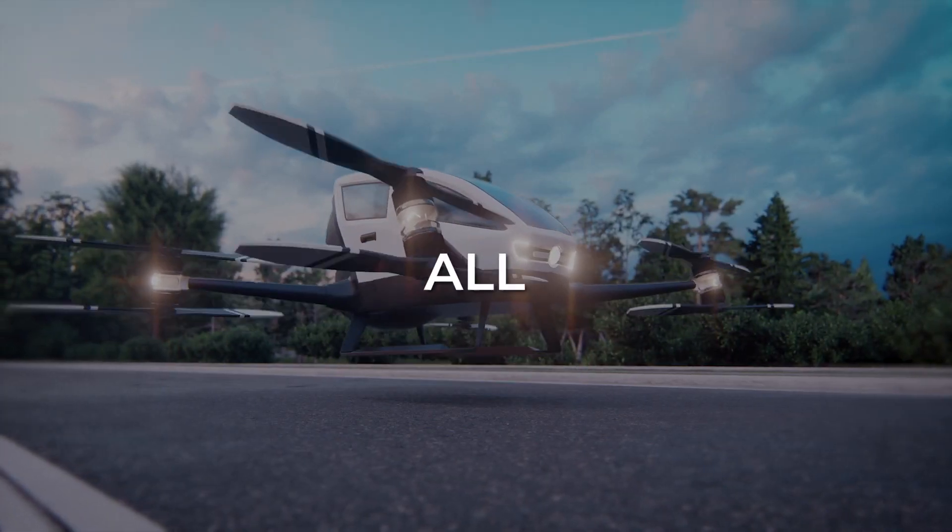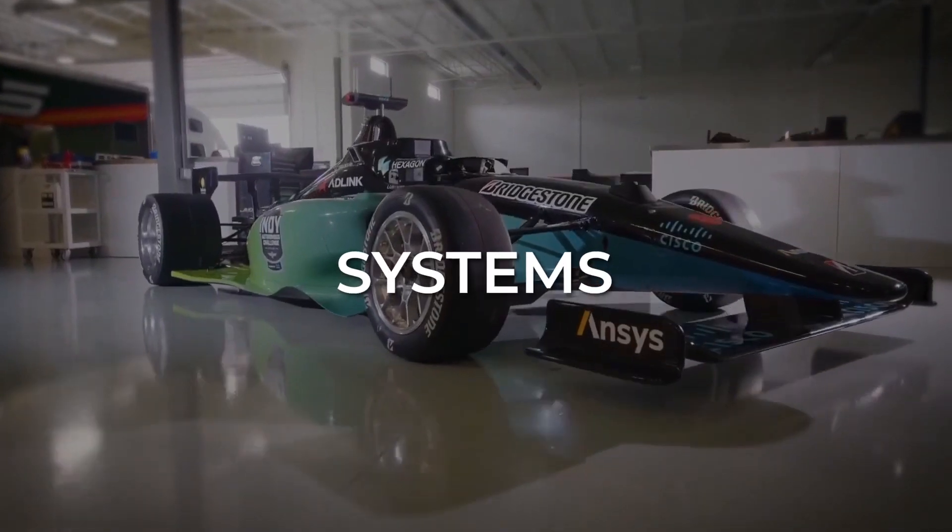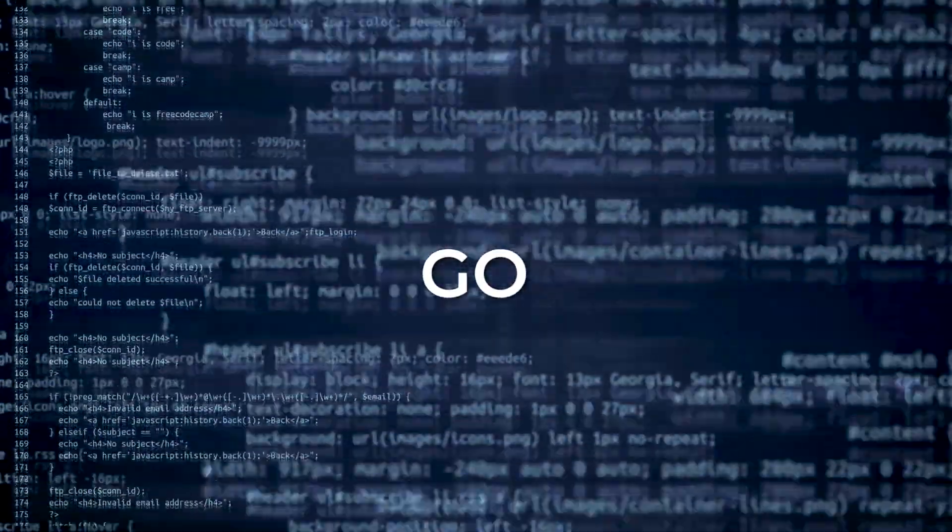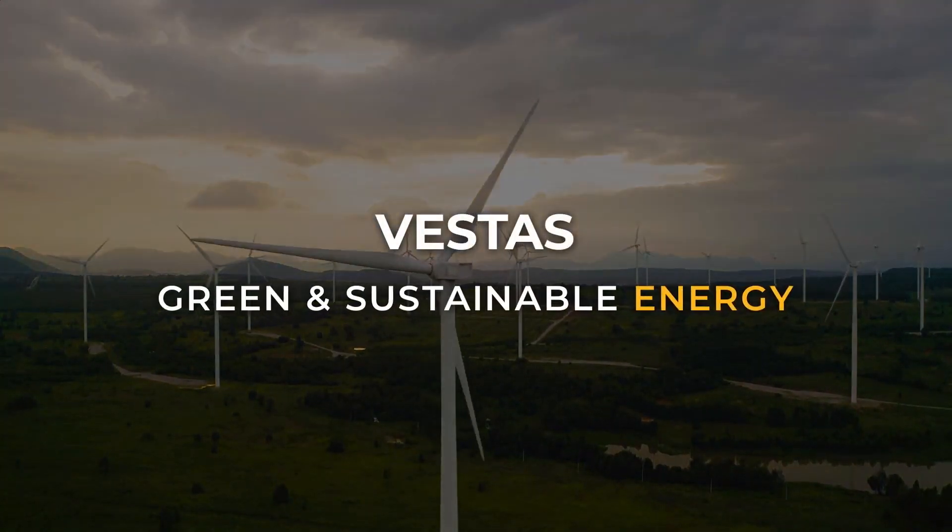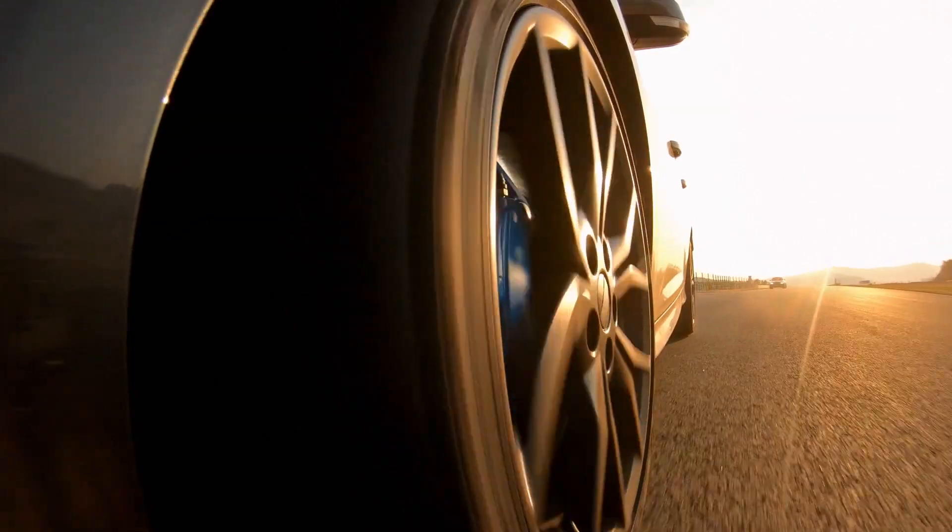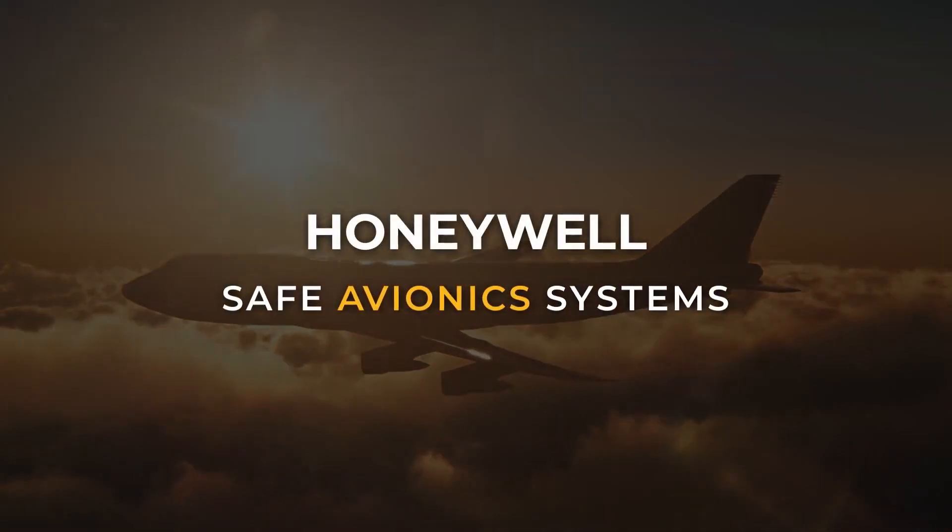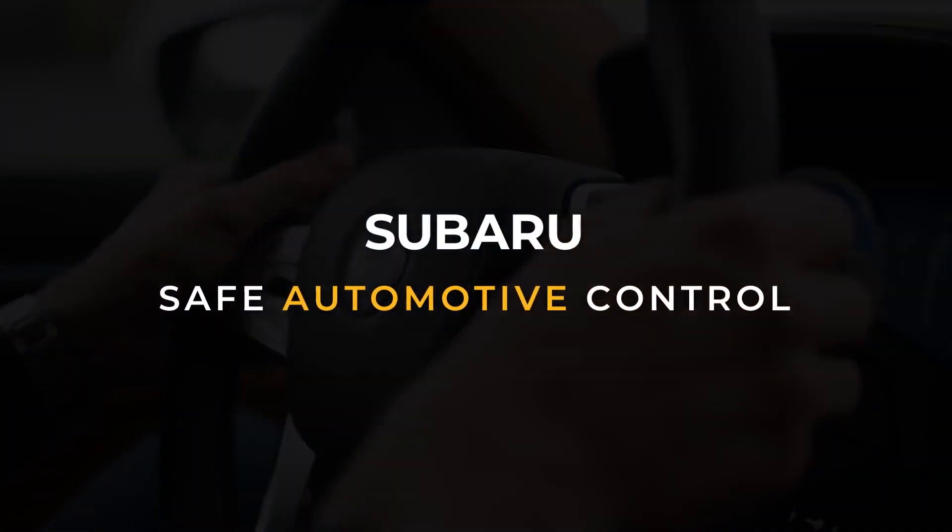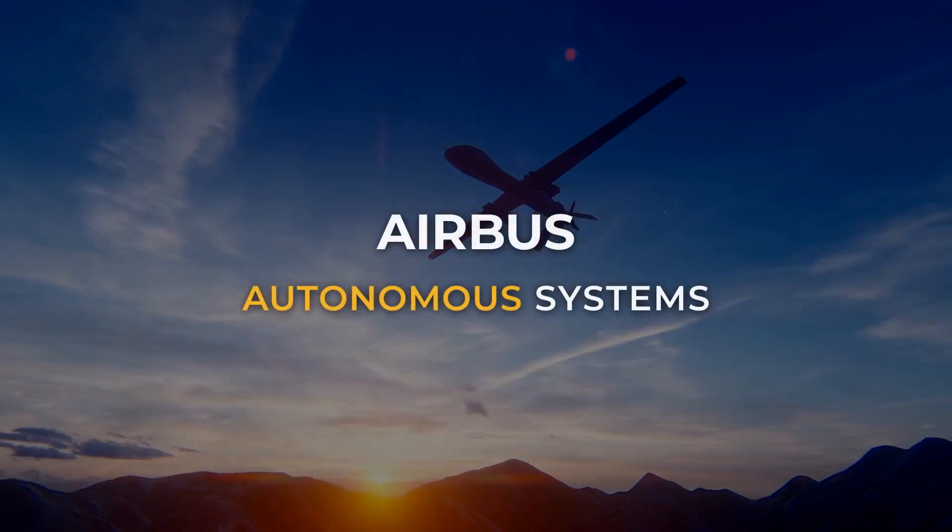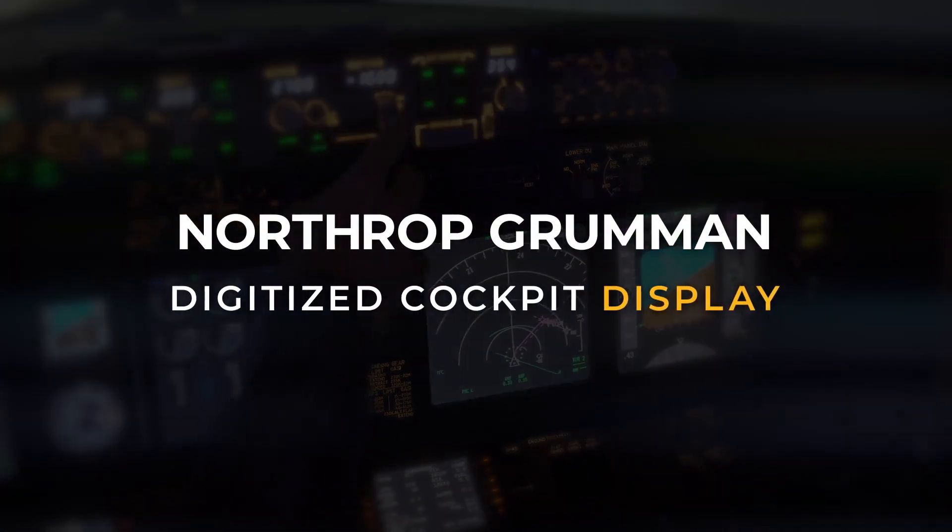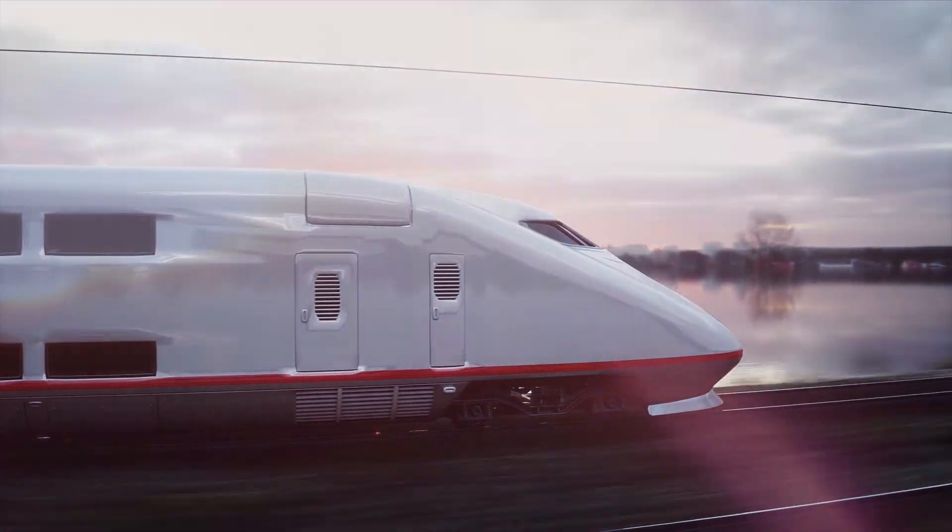The most innovative companies in the world use ANSYS SCADE to accelerate their embedded software development. When safety and performance are equally imperative. When certainty is the absolute standard. When speed to market means everything.